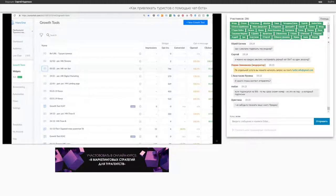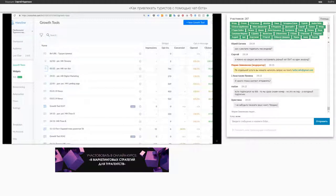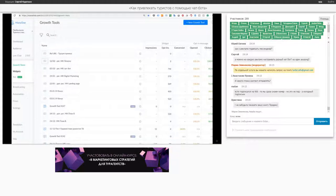Если вы не хотите разбираться, как это настраивать своими руками, вам и не нужно — в идеале нужно иметь сотрудника, который вам это настроит, либо заказать на подряде. Но для того, чтобы понять, как это работает, вам нужно один раз глубоко разобраться в механике, как работает чат-бот, как именно туристы с него приходят. Чат-боты экономят время администратора — да, 100%.